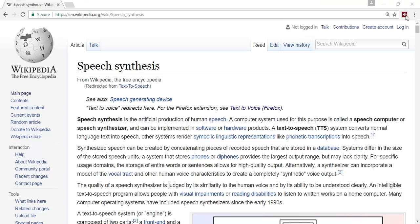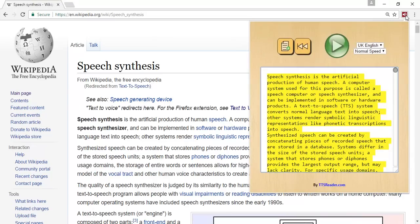To launch the extension, simply click on the icon. An interface pops up with buttons and a text box. Note that automatically by launching the extension, the text from the current page site is loaded into the text box, allowing you to efficiently analyze and observe the site's text that is to be read.